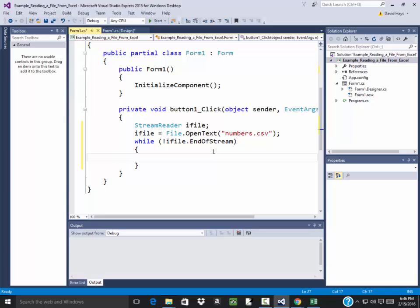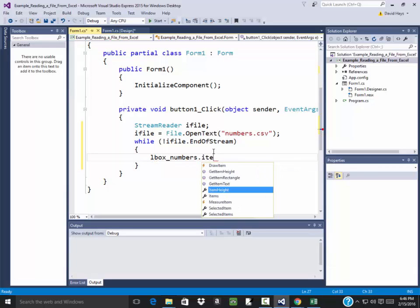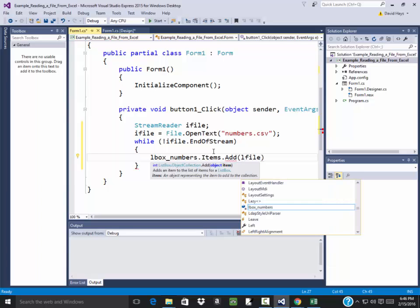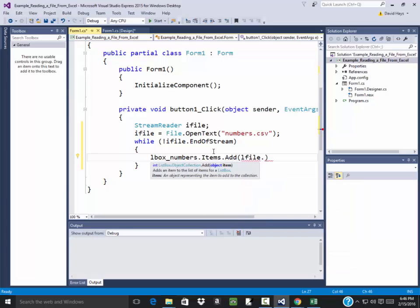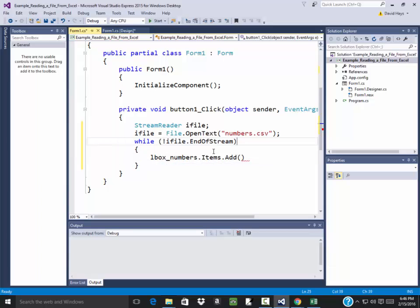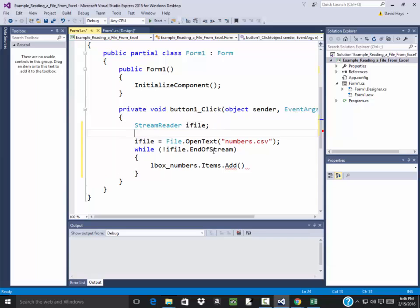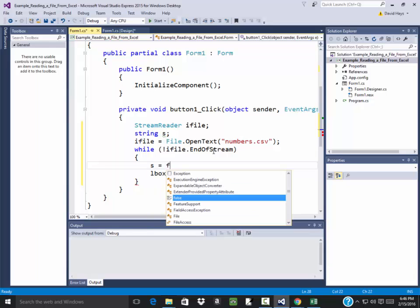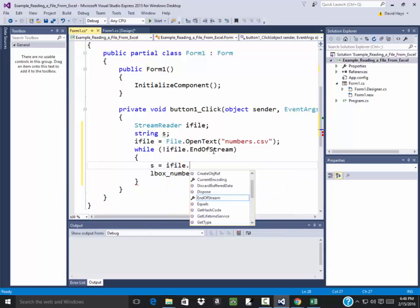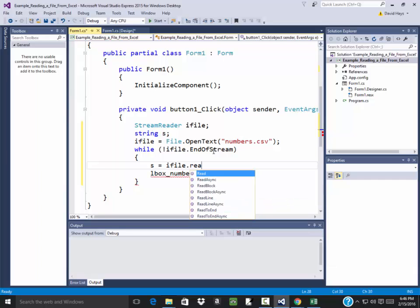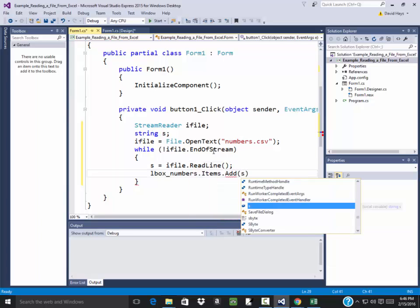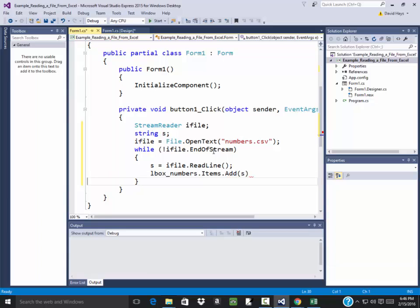So we're going to have our list box, so we'll do lbox numbers.items.add, and I'm going to be adding what I'm bringing in, so I'm going to say ifile.readline. I think this will work. I better have it as a separate variable, I guess. String, let's say s, so s is going to equal ifile.readline, and then I'll add it to my list box with the s.